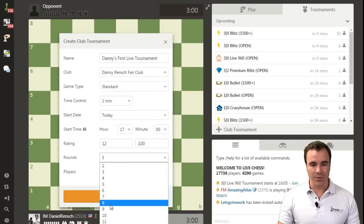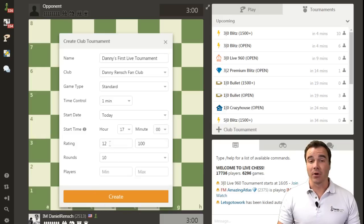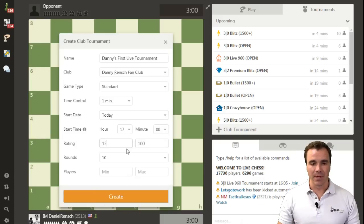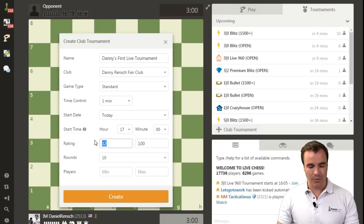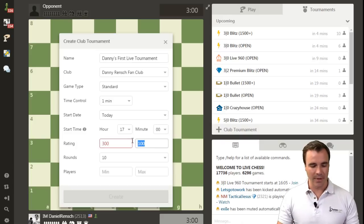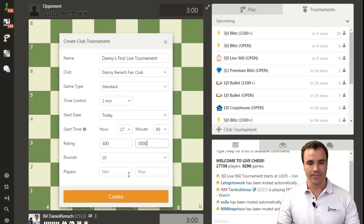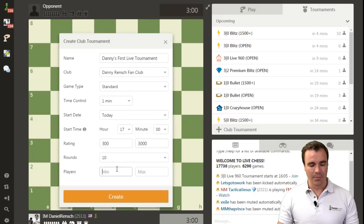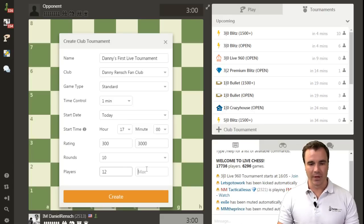Rounds, we'll set it to 10. Or I'm sorry, that was the minimum rating. Minimum rating we will put at 300 so anybody can play and make the maximum rating 3,000. Minimum players we will do, as I said, 12 players up to 100.